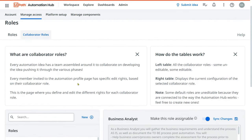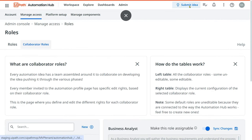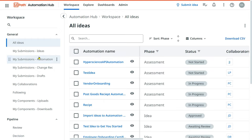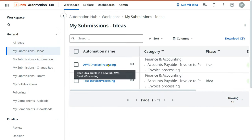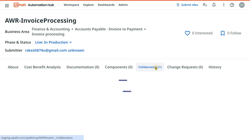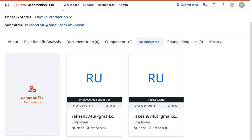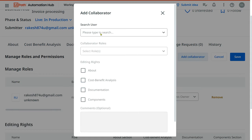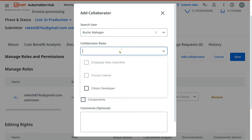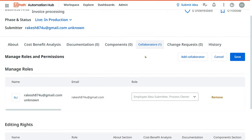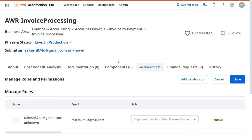To demonstrate: go to Workspace where all your ideas are submitted. Open an idea, and you'll see an option called 'Collaborators'. Click 'Manage Roles and Permissions', then 'Add Collaborator'. Search the person's name, select the kind of role they will have, and add them. They will be invited to the idea and can continue to collaborate — meaning they help or assist the idea to move forward toward automation.